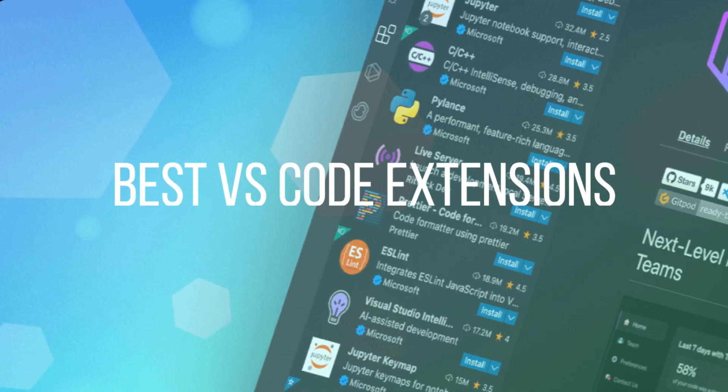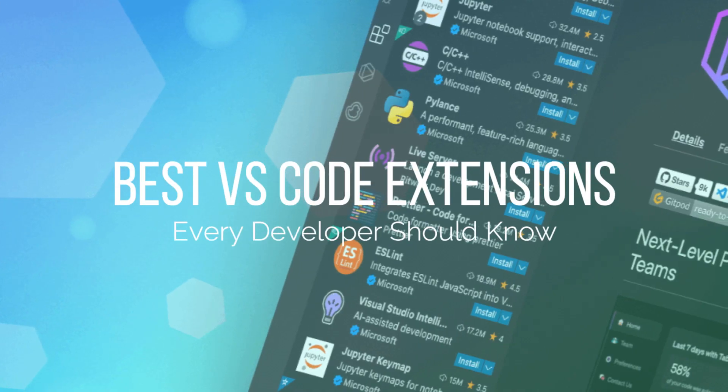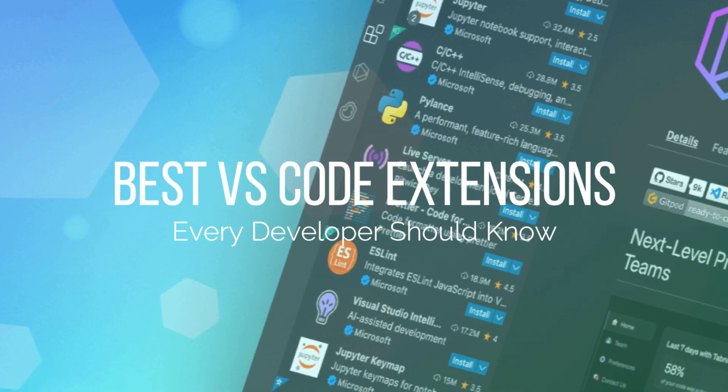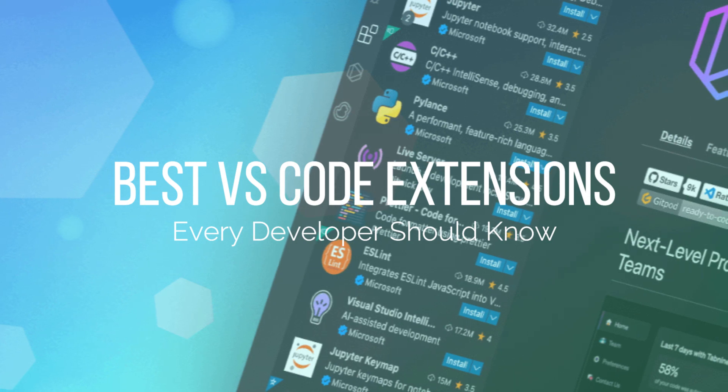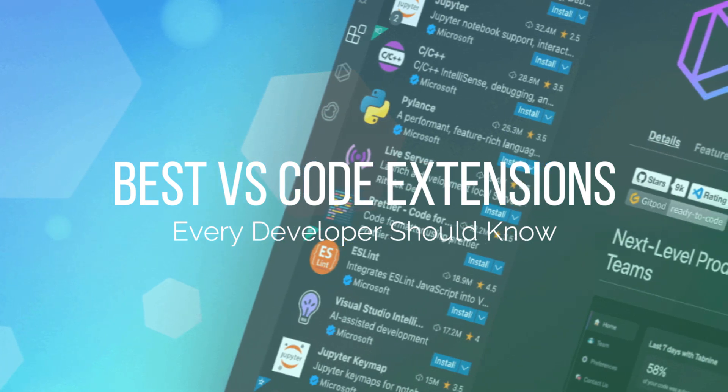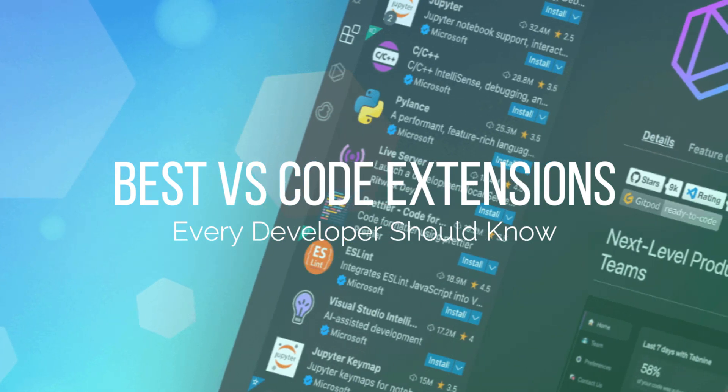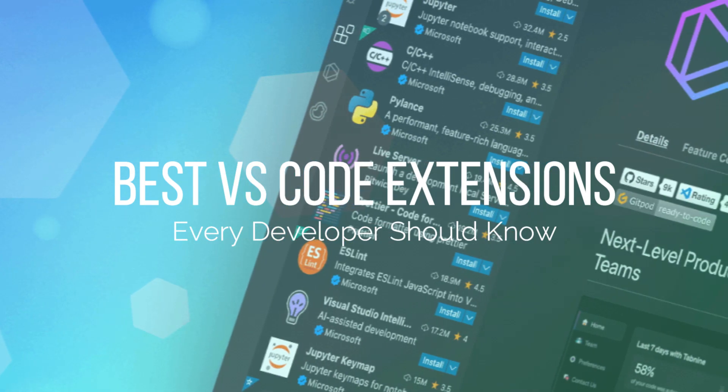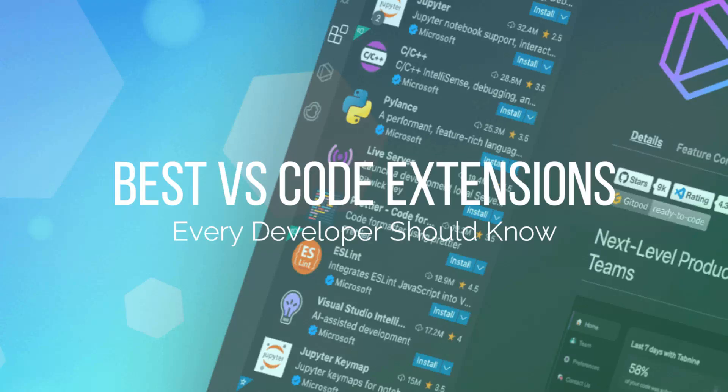In this video I'll be showing you some of the best VS Code extensions. Let's get to those extensions.